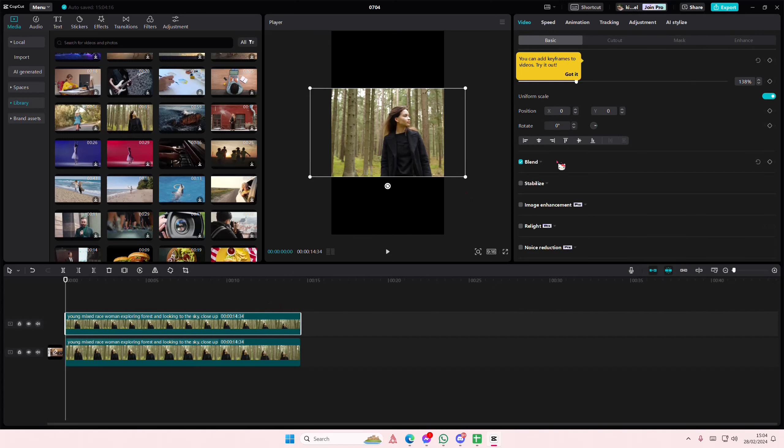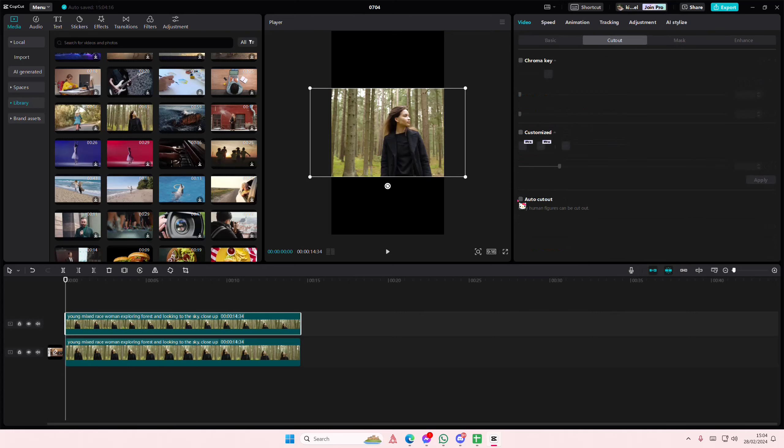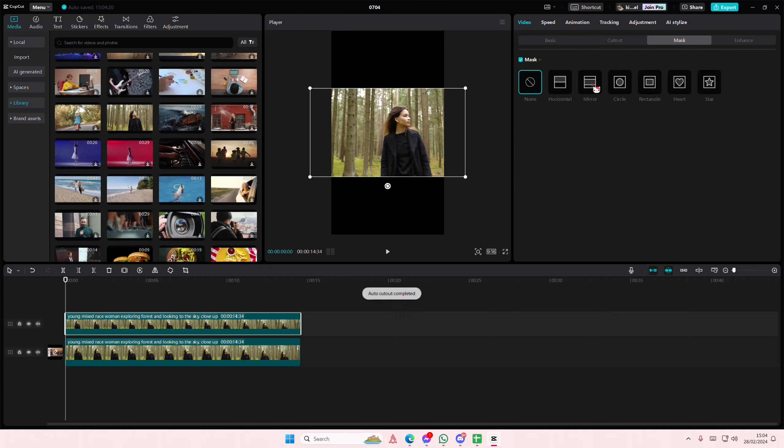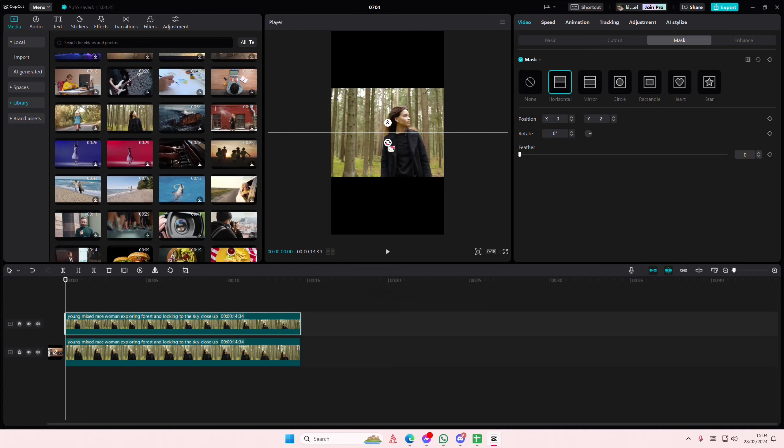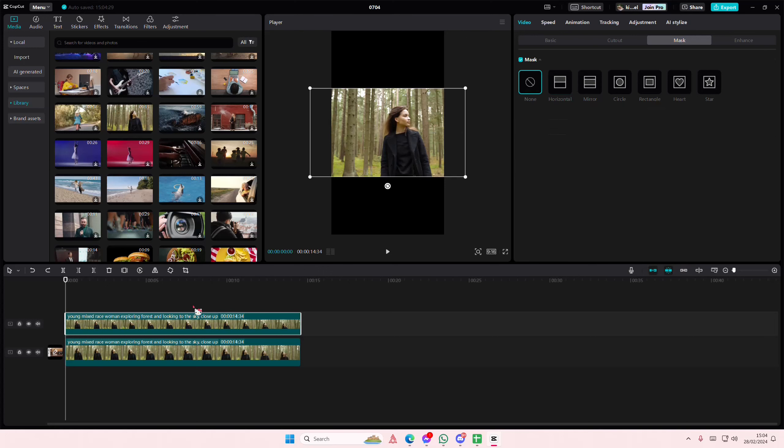And copy and paste that. Go to the cutout section and select auto cutout. Go to mask and then select either mirror or horizontal. I'm just going to select horizontal for this. Sorry, you have to do it on the background, my bad.